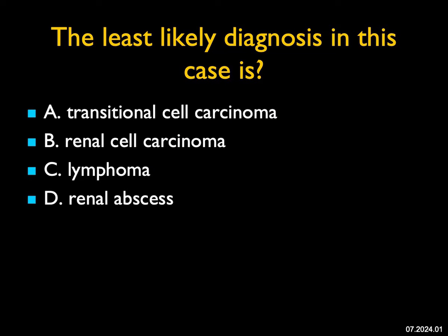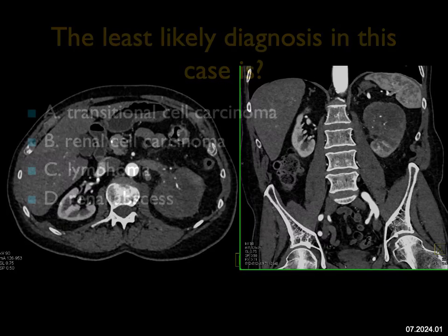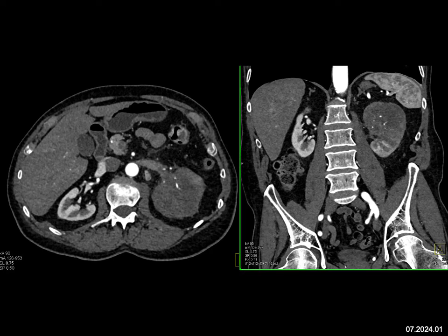The least likely diagnosis in this case — well, what do I see? On the axial and coronal views, there's an infiltrating process involving the upper two-thirds of the left kidney. This is arterial phase imaging, but this lesion is not vascular. It's probably best defined as infiltrative.